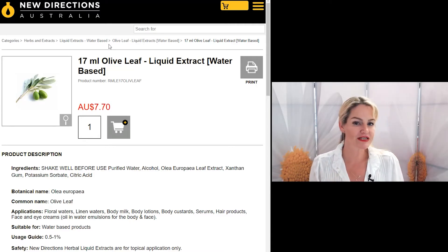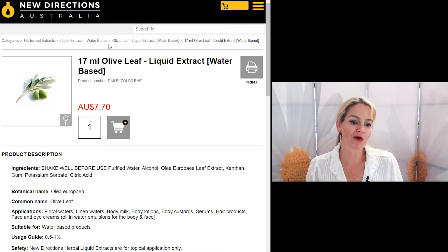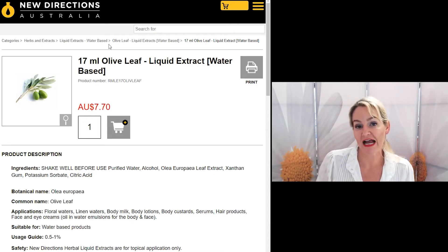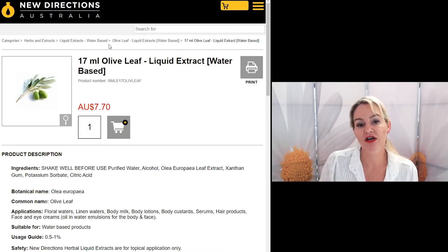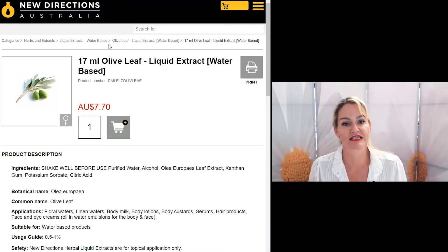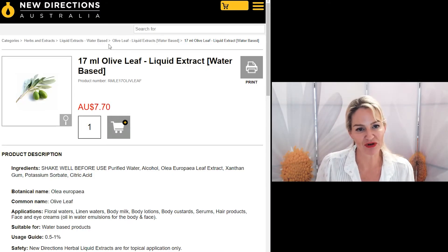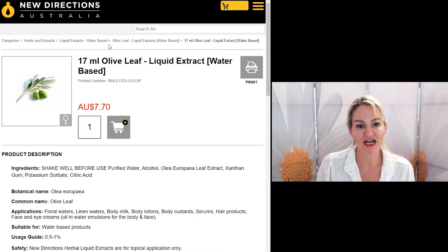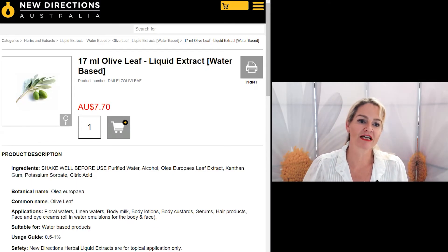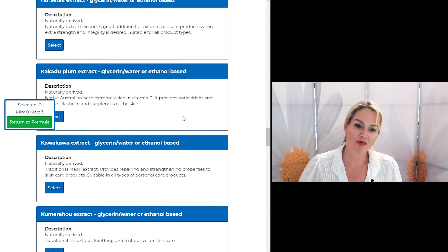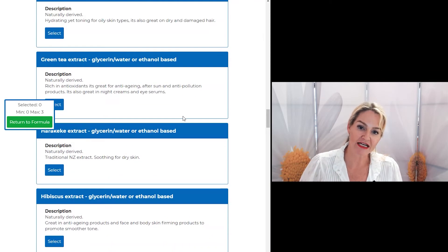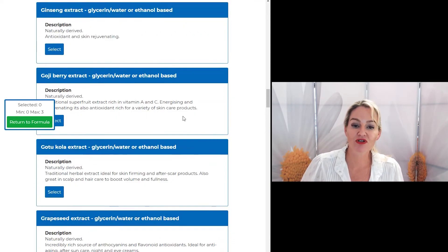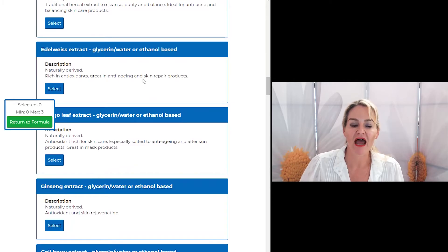Remember, in this video I'm not discussing what we would consider active ingredients, those with efficacy data. I'll cover those in another video topic for you. Today, I'm looking specifically at what we would consider the added extra extracts, those without the efficacy data.